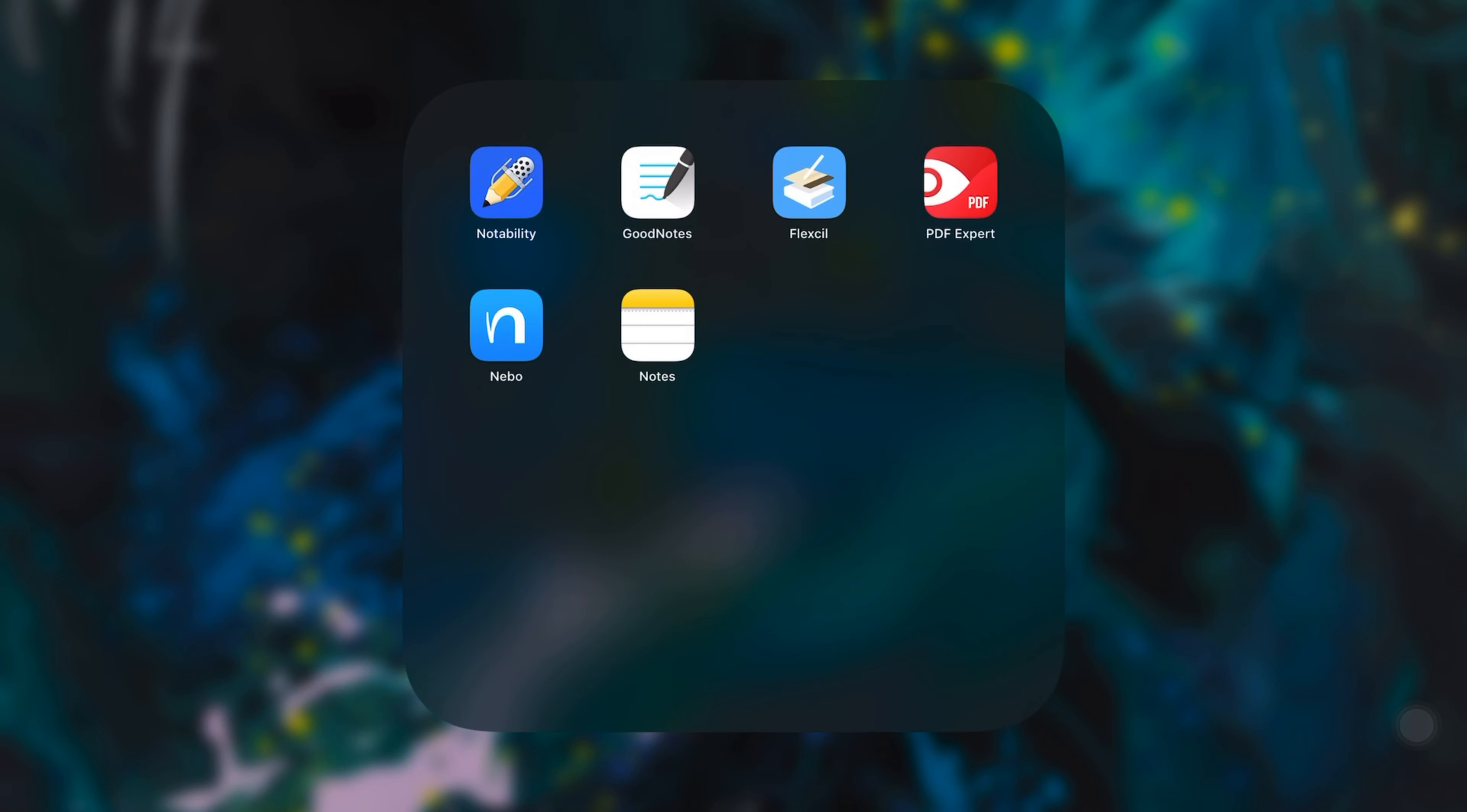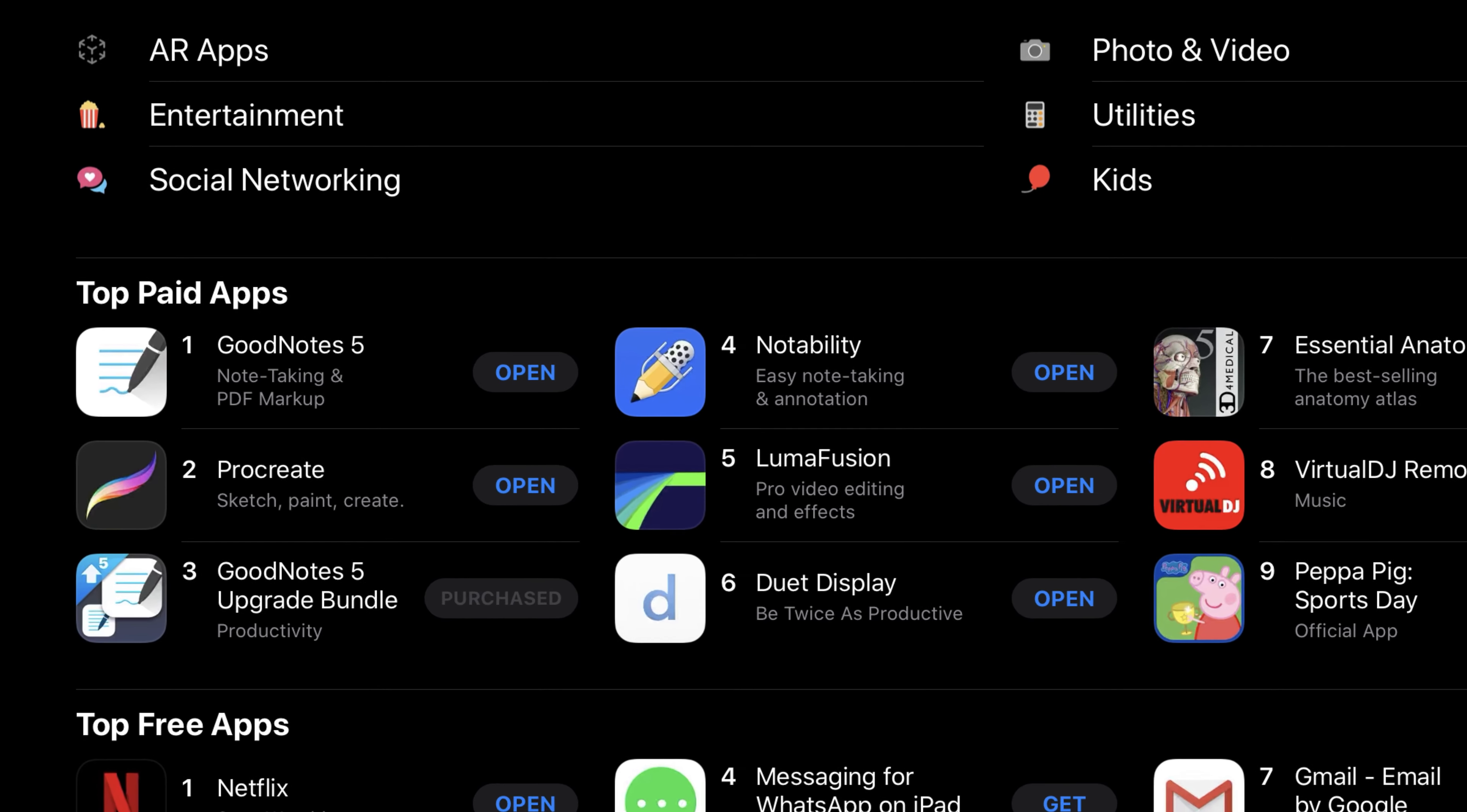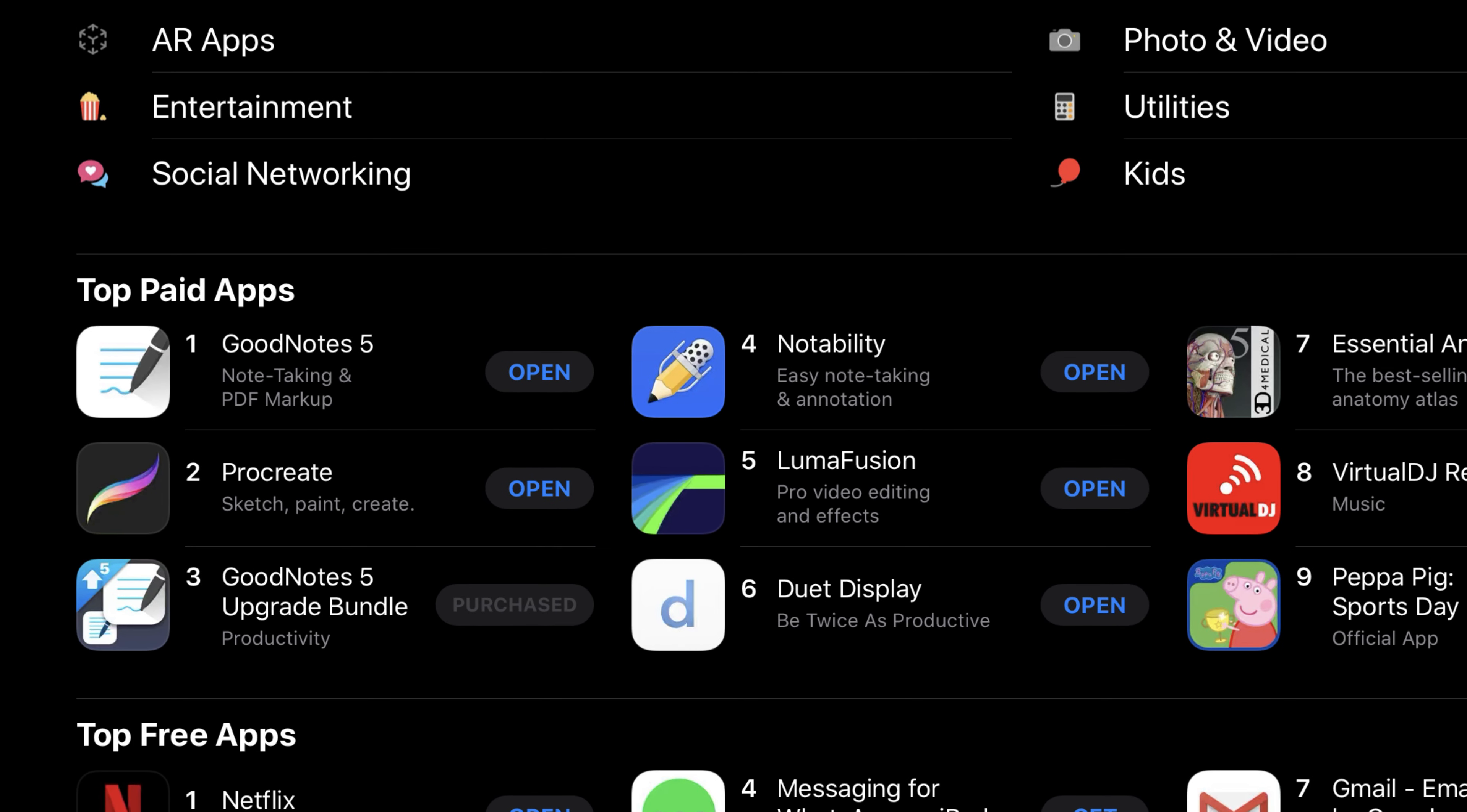So, which one to choose? Well, the first two suggestions that I bring you here are not new to anyone, or at least, not new to anyone who has heard of note-taking apps. I speak of Notability and GoodNotes.